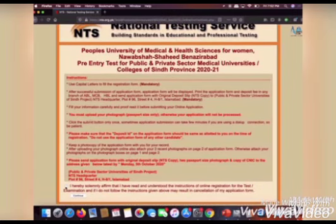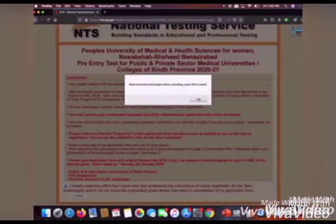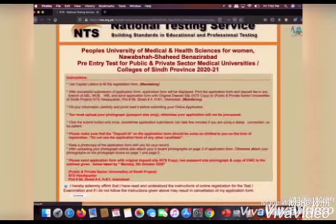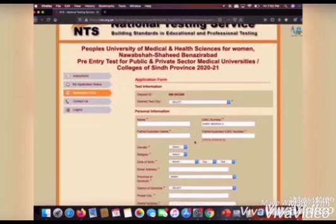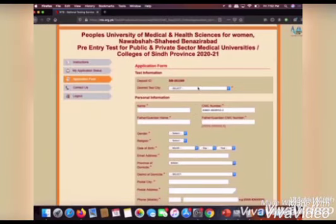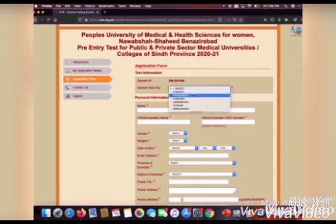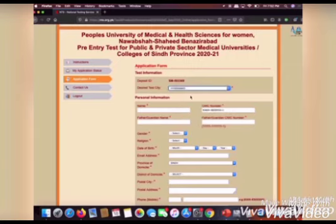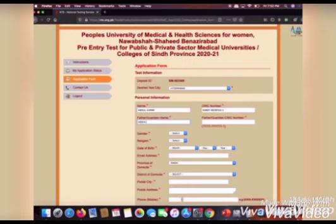Click on that option and your form will appear on the screen. All you have to do is select your desired test center that is nearby, write your name, your CNIC number, your father's name, and your father's CNIC number. Make sure to use block letters.